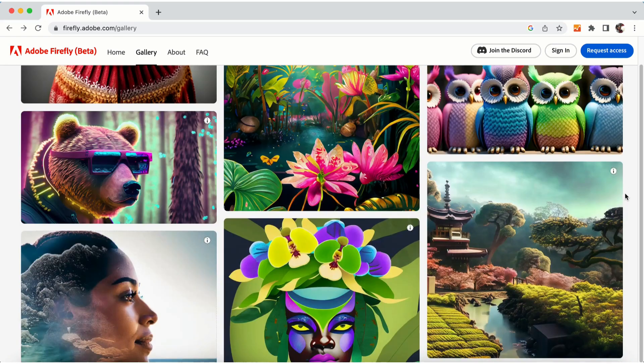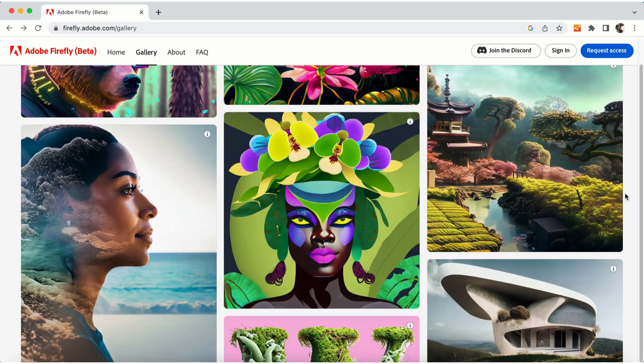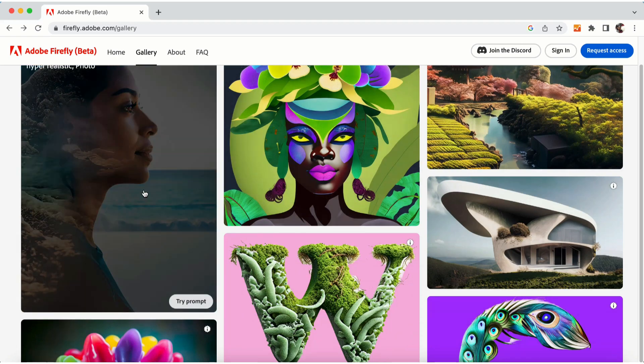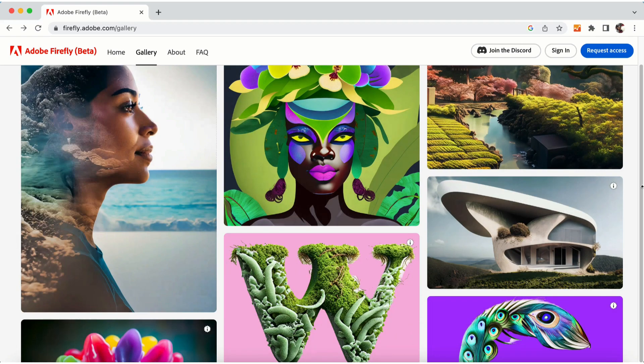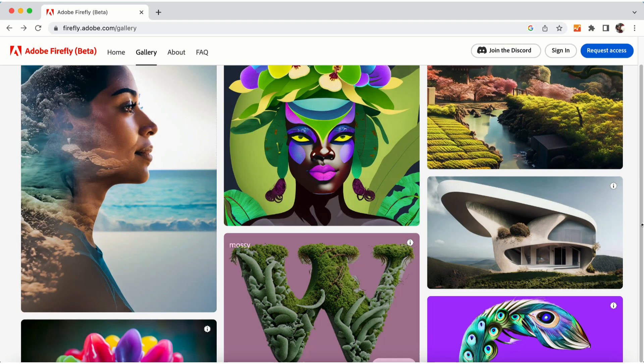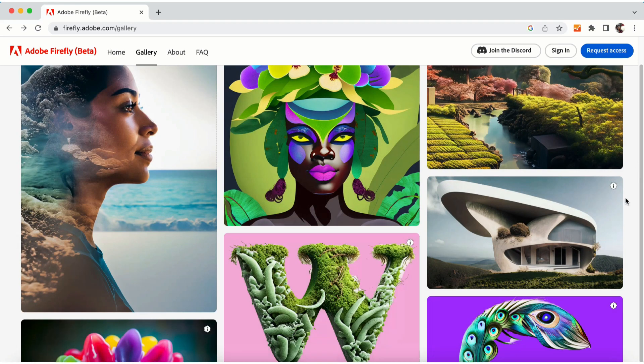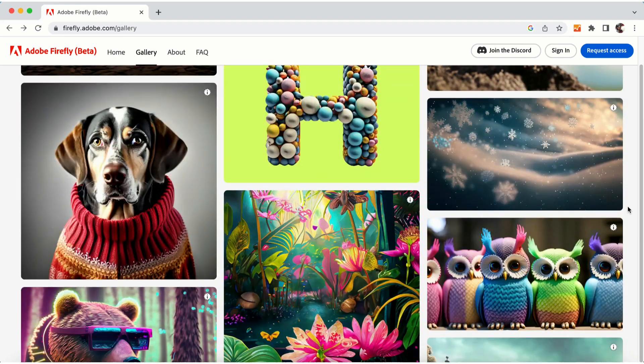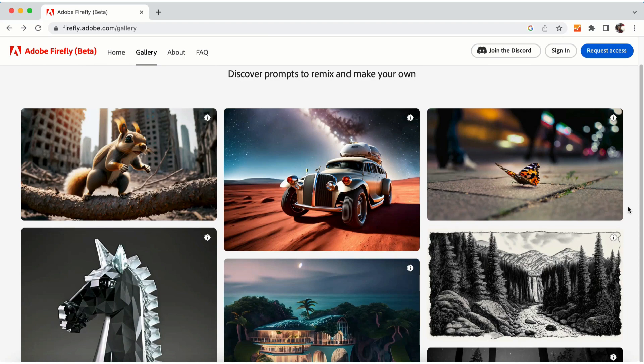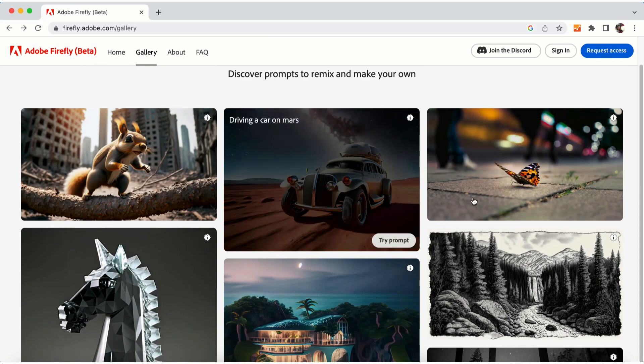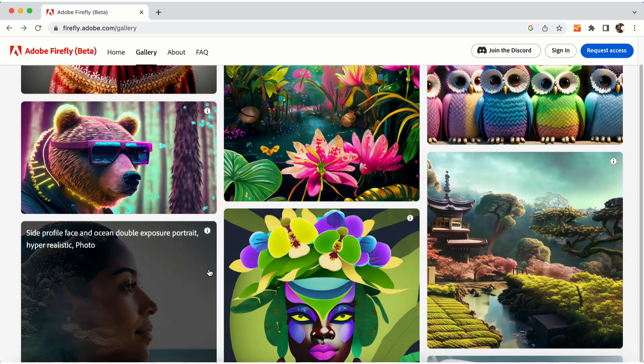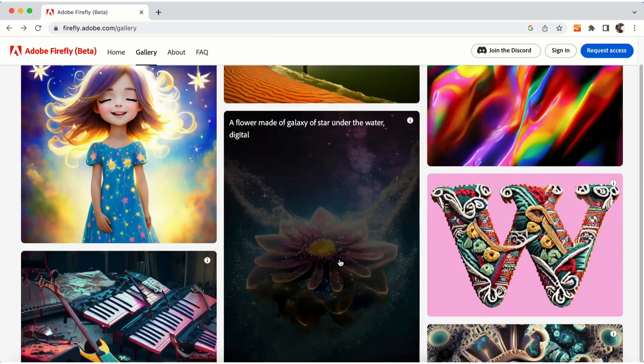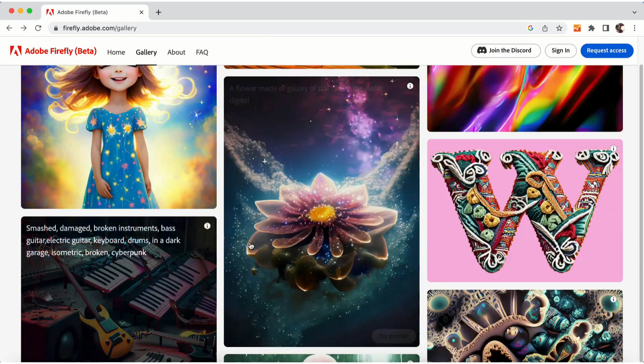There are a lot of images—human images, realistic images, and very imaginative images as well. If you go to any of these images, it will show you a dashboard.